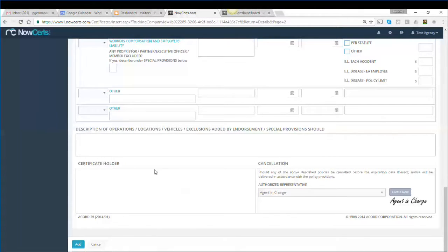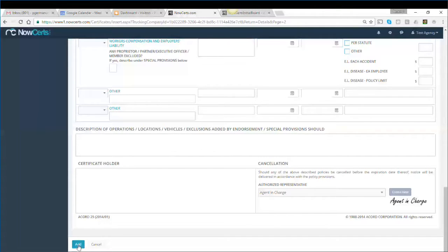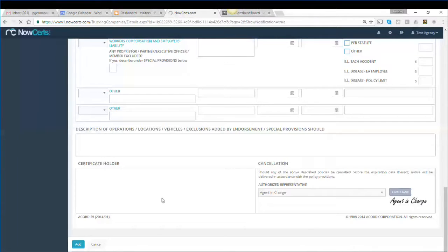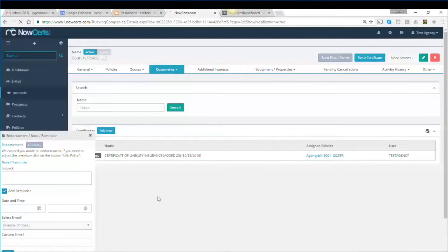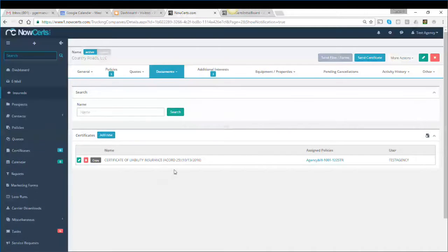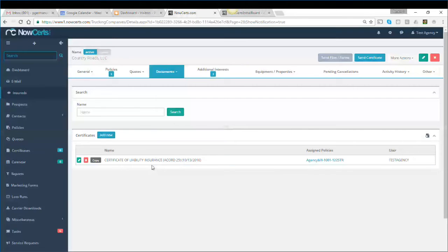You do not want to add a holder or description of operations—this will happen during the process of sending the certificate. Click Add, and in just a few seconds, we've generated our master certificate. Now you're ready to send certificates, which we'll review in the next video. Thank you.